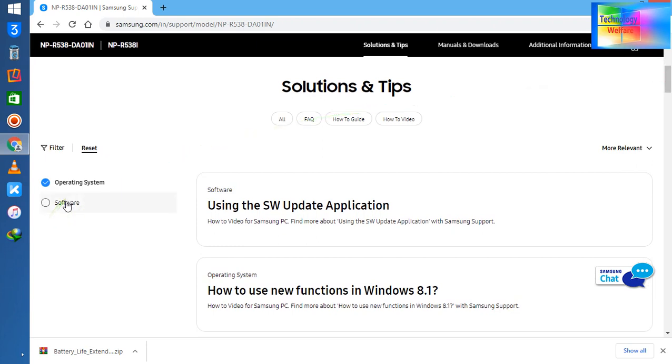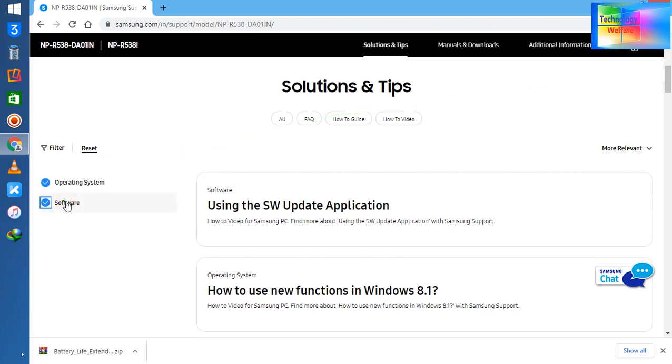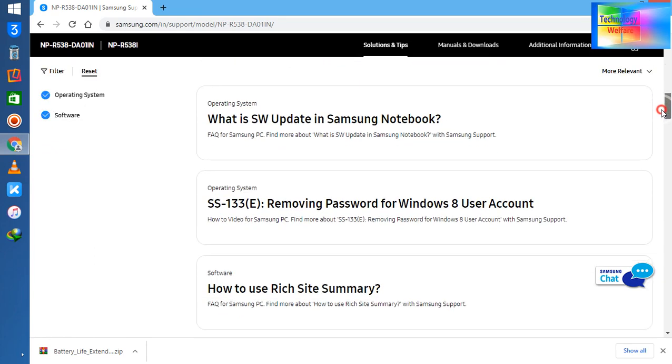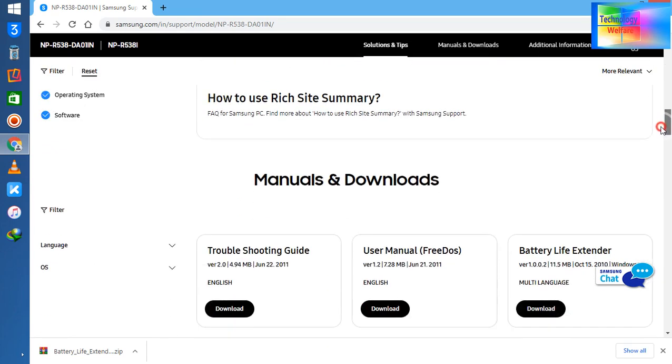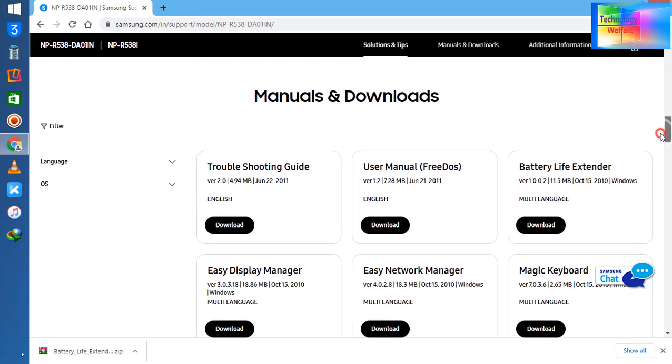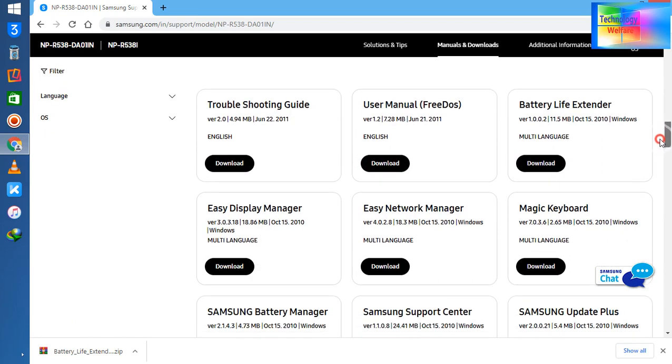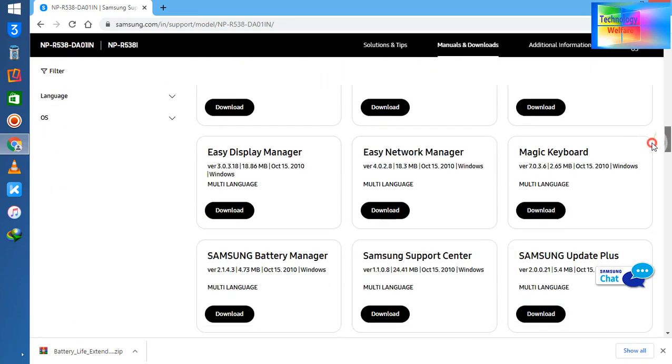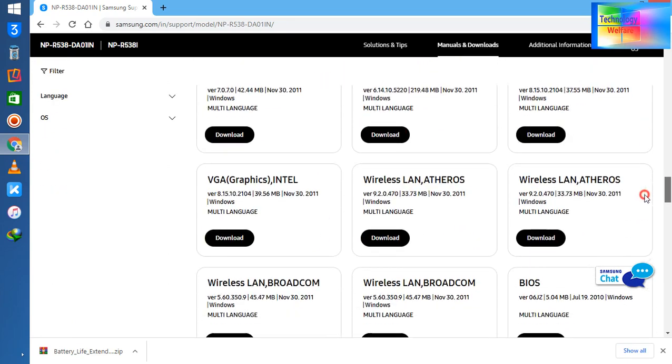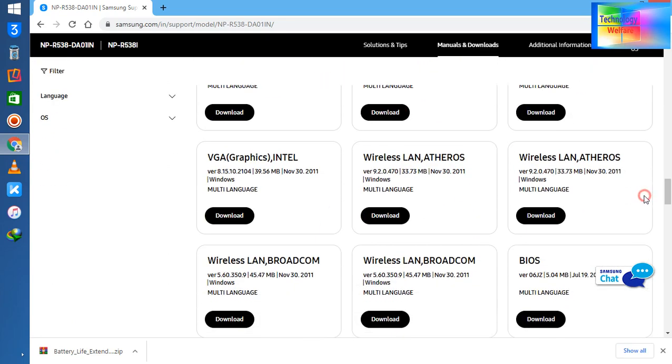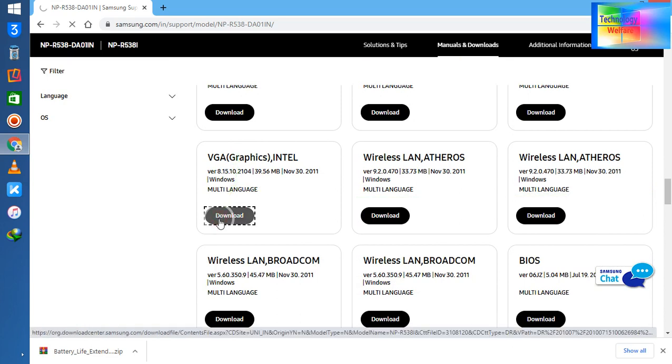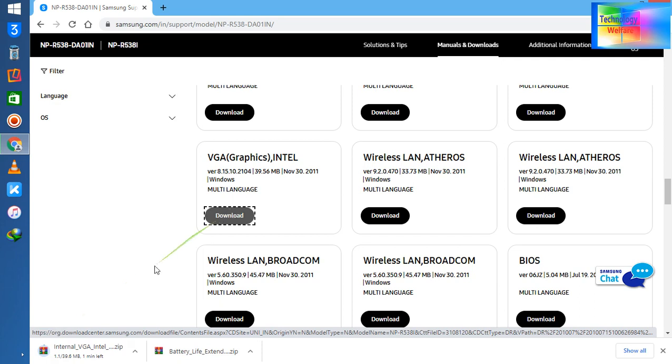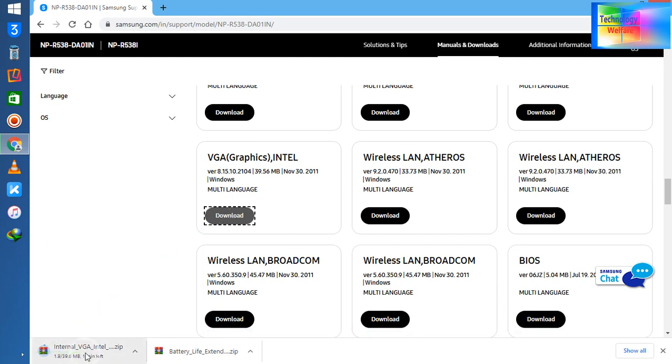Now let me click here. So let me try one graphics driver here. Yes, we can download it easily.